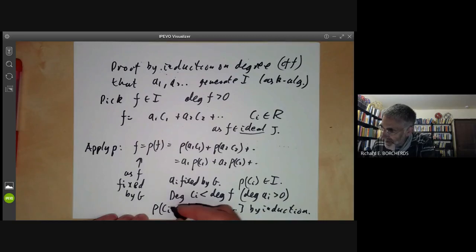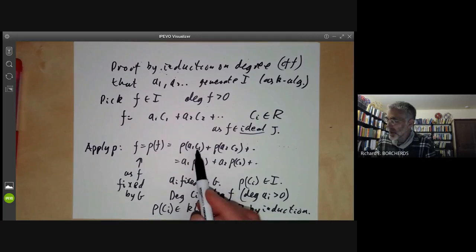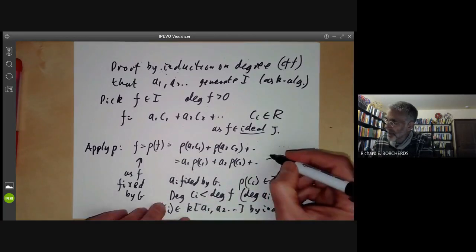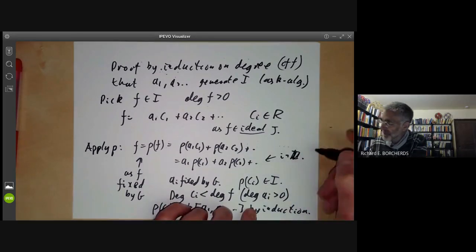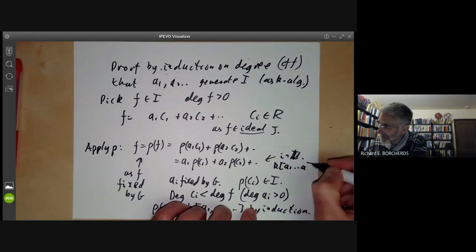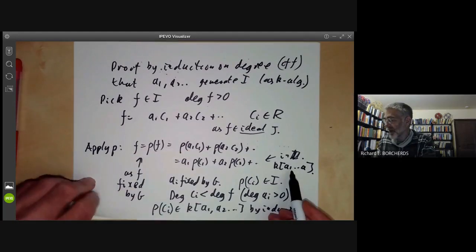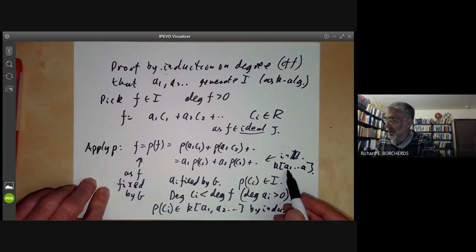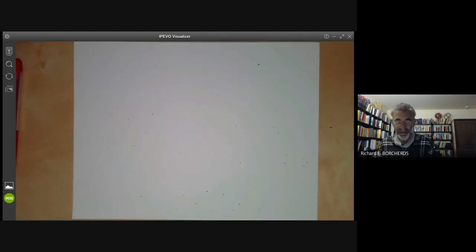The ρ(ci)'s are in the algebra generated by the a's, so the whole expression for f is in the algebra generated by a1, ..., ak. We have shown by induction that anything in I lies in the algebra generated by the ai's. This completes the proof of Hilbert's theorem: the algebra of invariants of a finite group in characteristic zero is finitely generated.